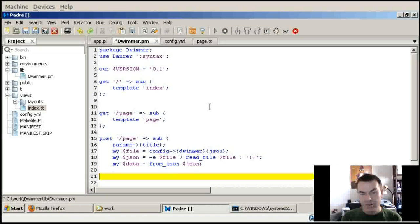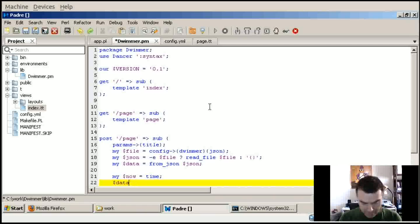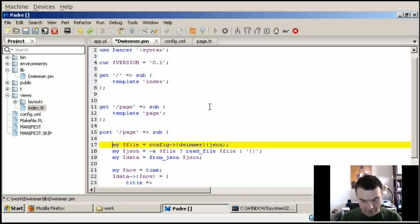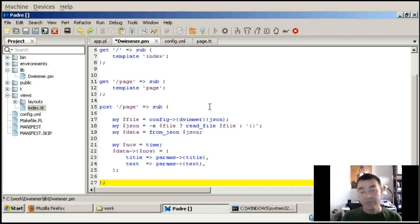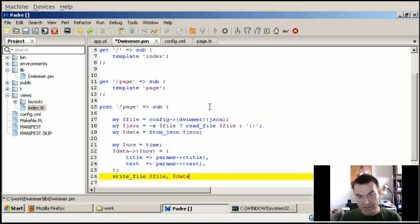Now I just have to add the new blog entry. I take a timestamp into a variable called 'now', which becomes the key in the data hash. Under that key I store the title from params and the text from params. Now we have the new blog entry in the data structure and we just have to save it by calling 'write_file' with the filename and the data converted back to JSON using 'to_json'.